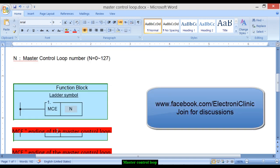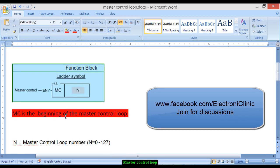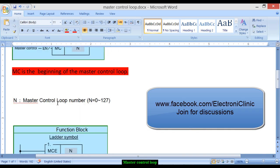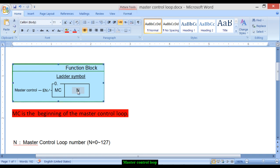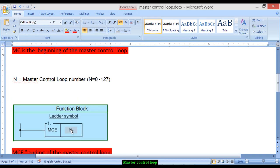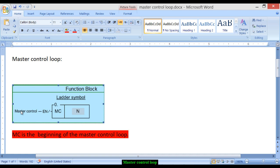Every MC has a corresponding MCE, which is the ending of the master control loop. The MC and MCE are always used in pairs and must have the same number. For example, if you use number 2 for MC, the same number 2 must be used for the corresponding MCE.